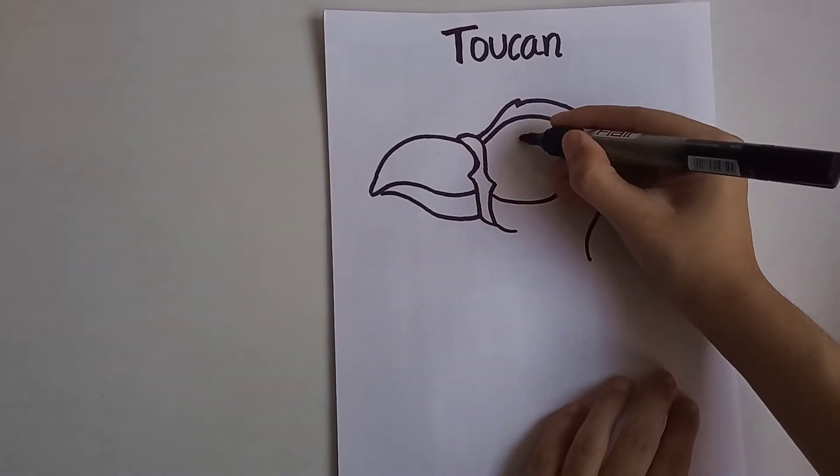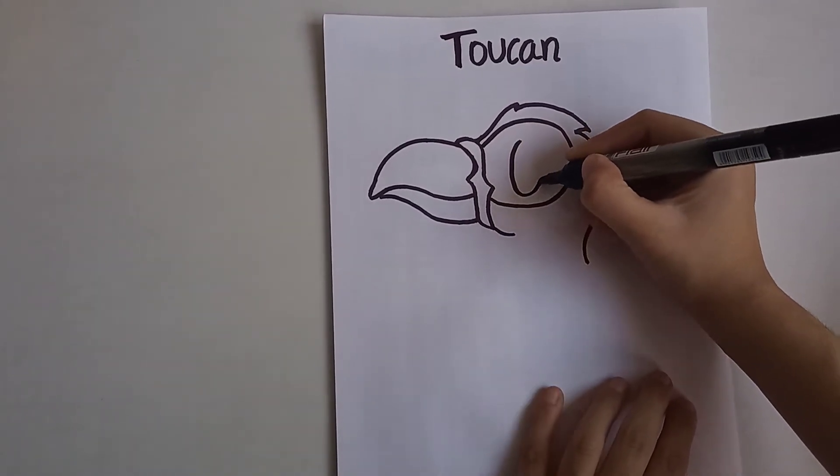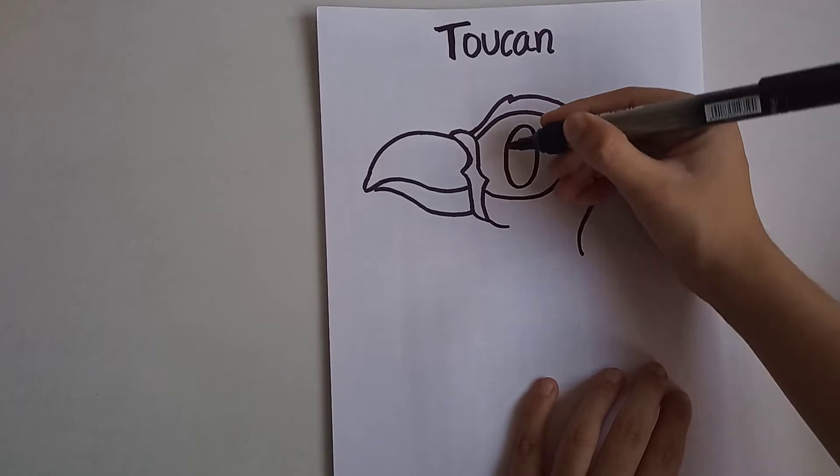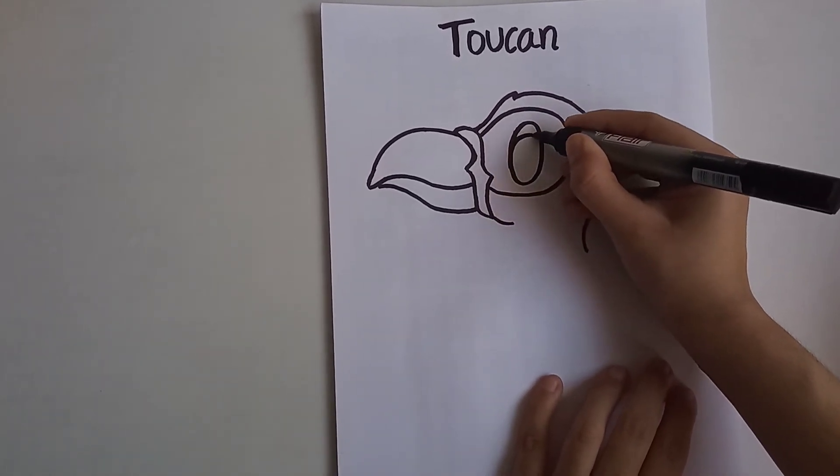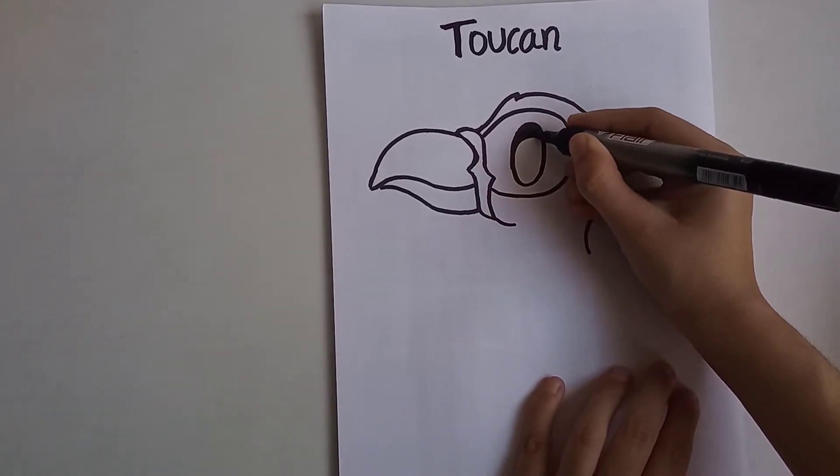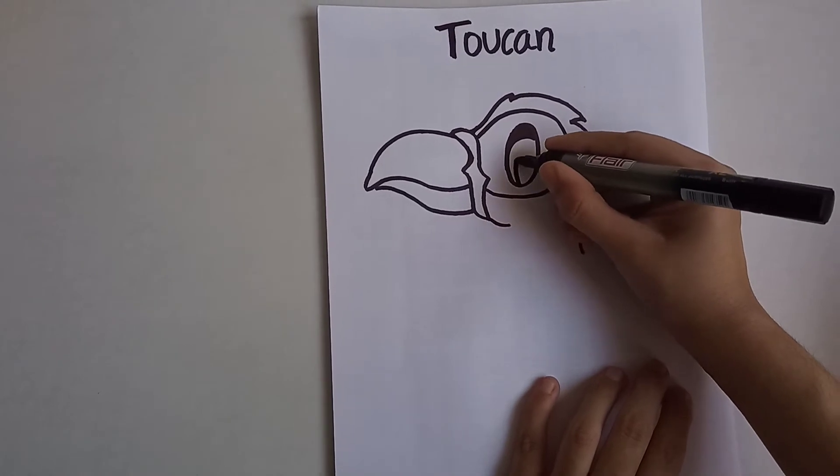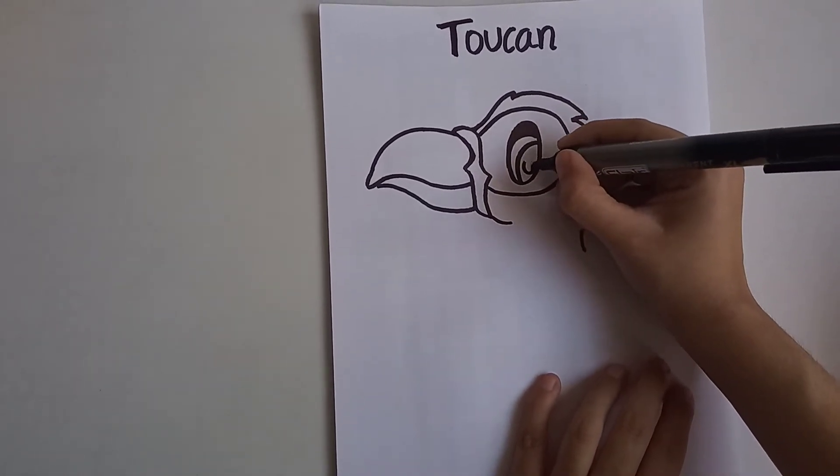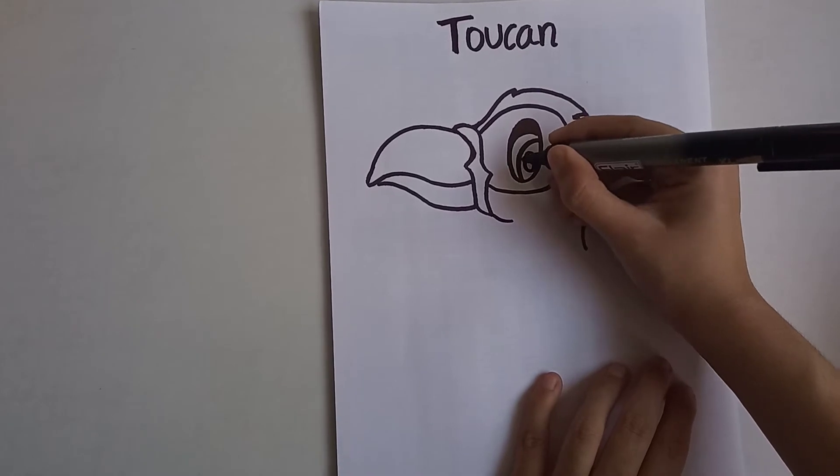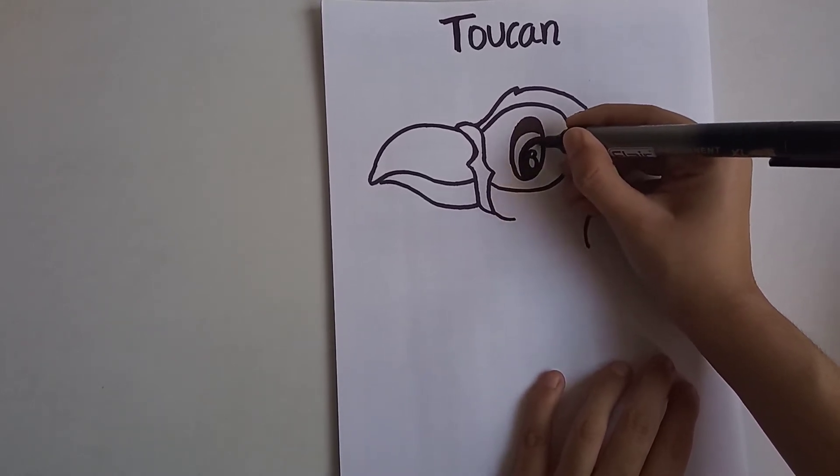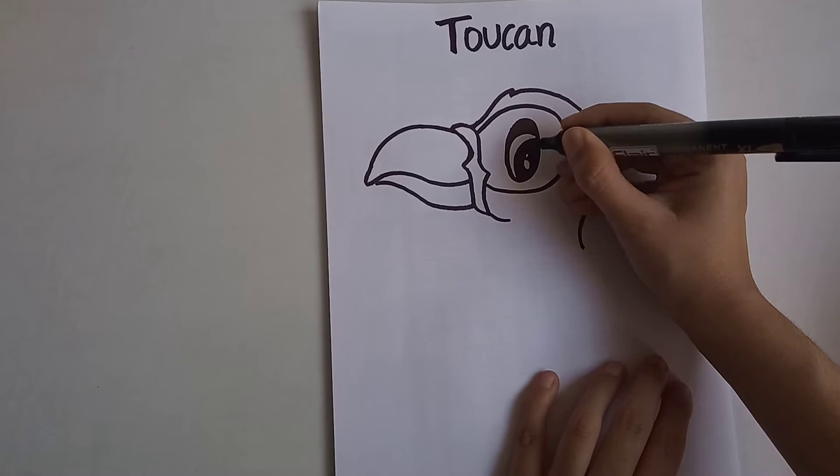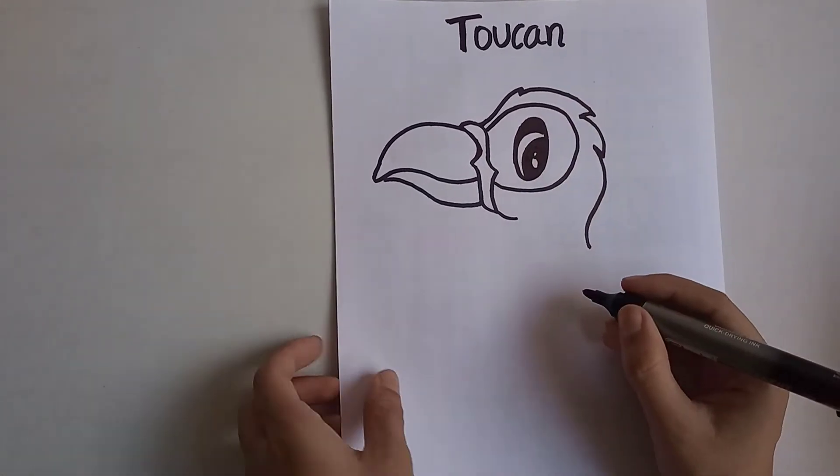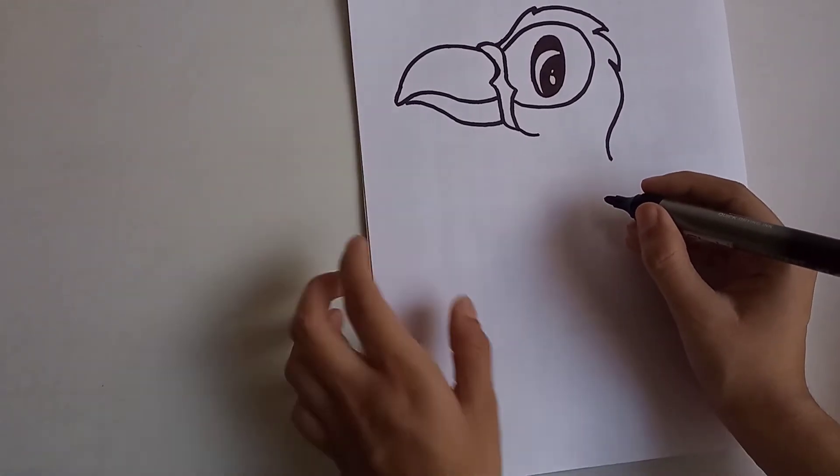Make big eyes for this bird. Make a big oval on the upper side, color it blank, and now one more circle inside, and color it black. Now the lower portion of the bird.